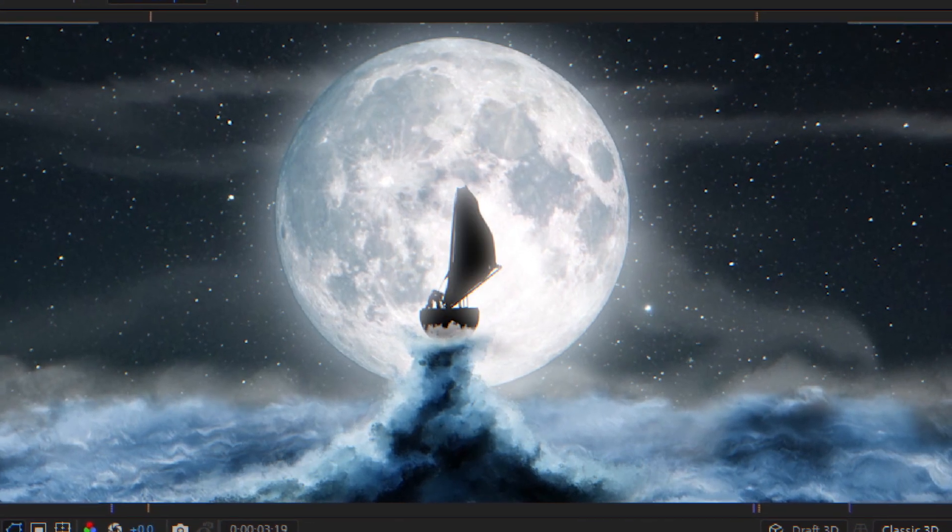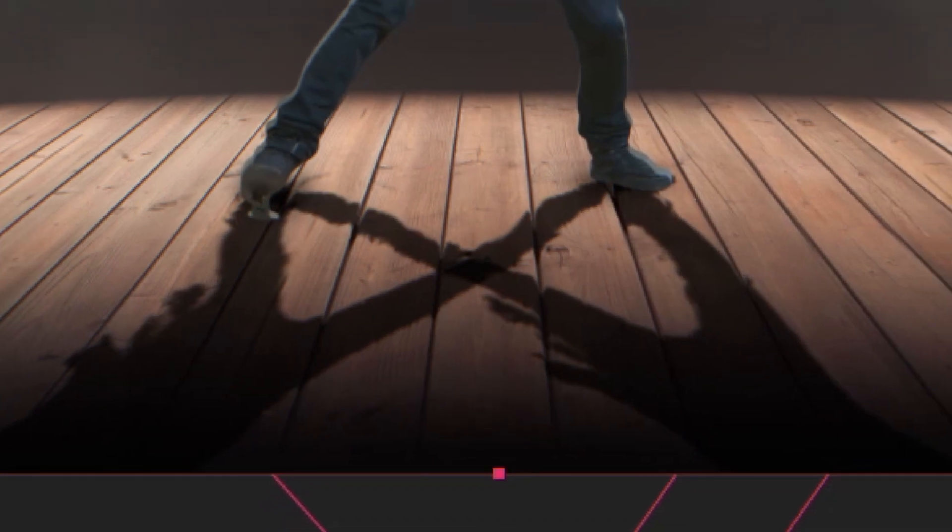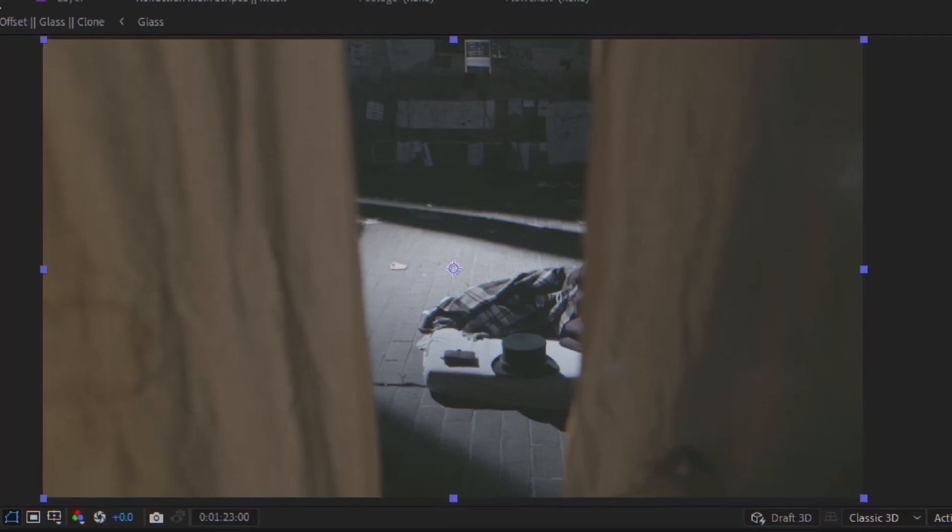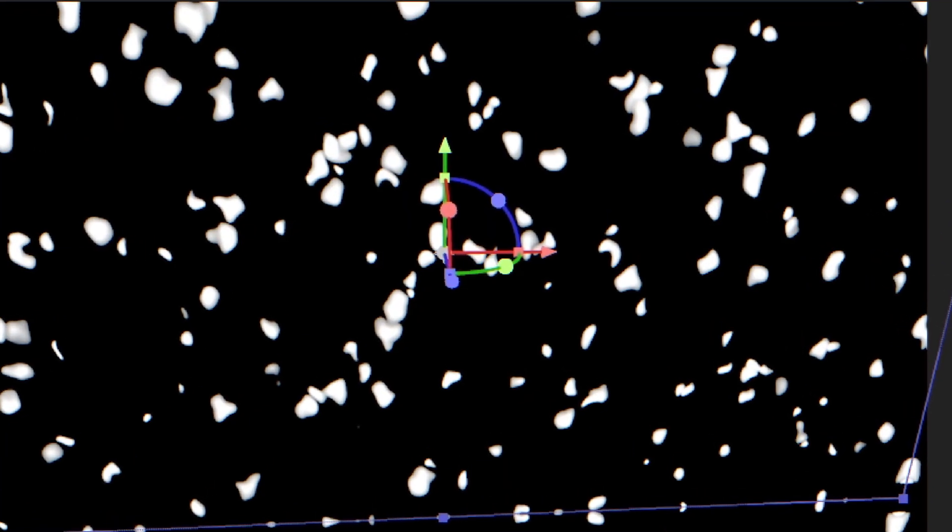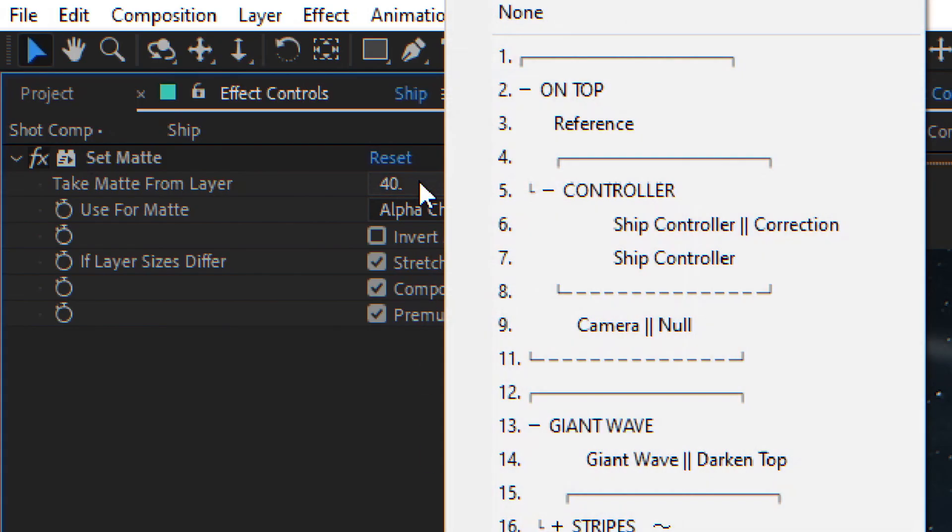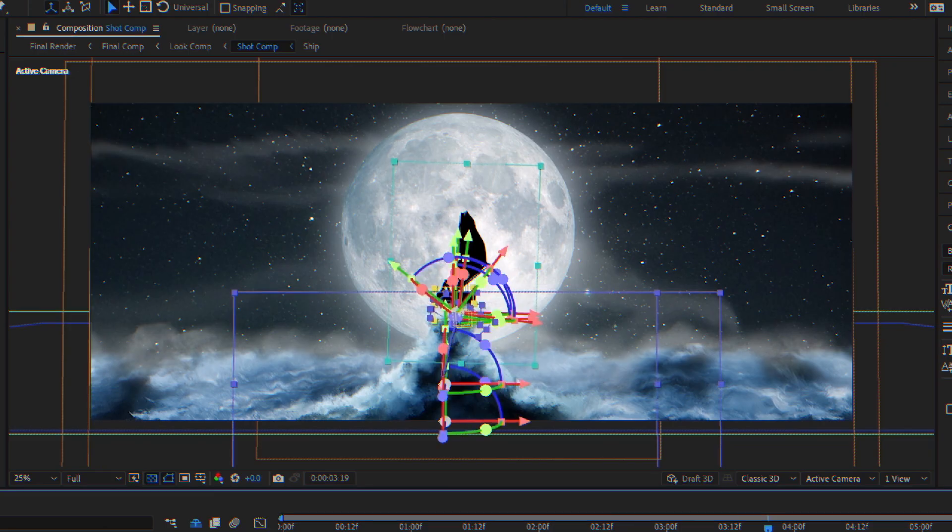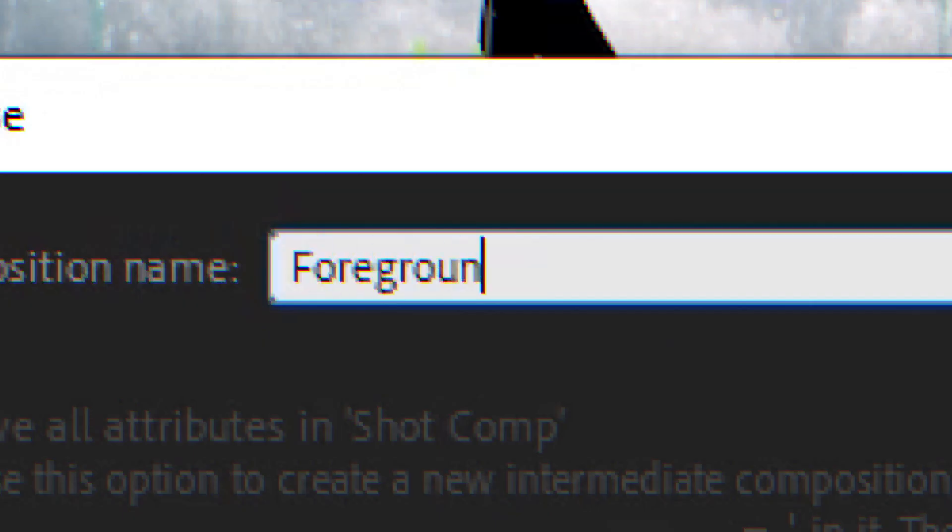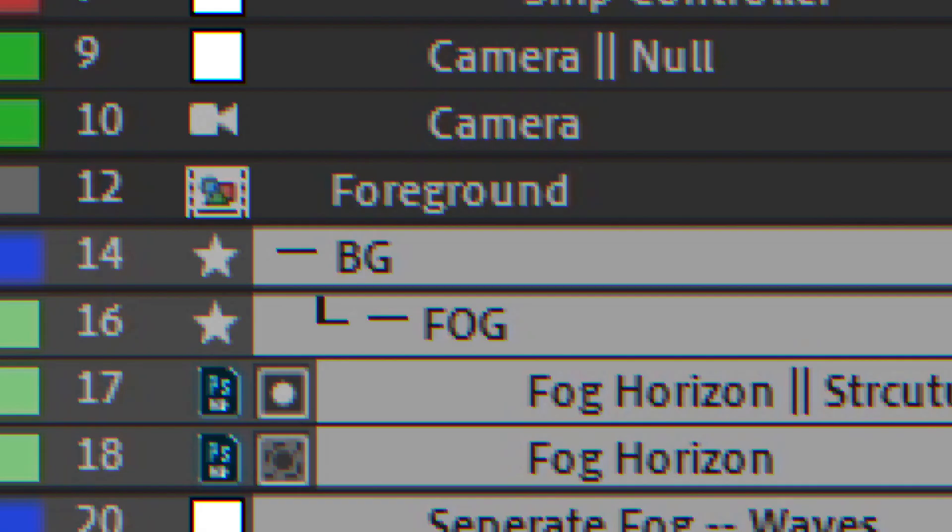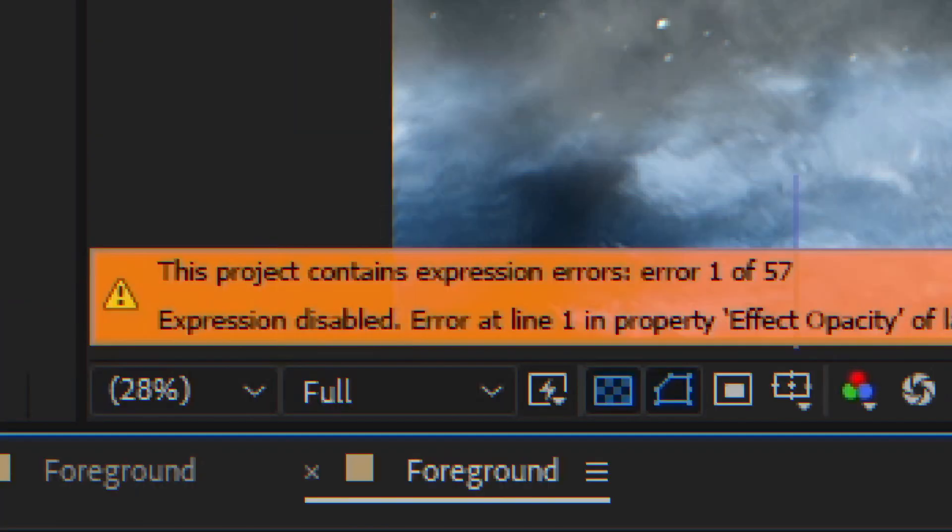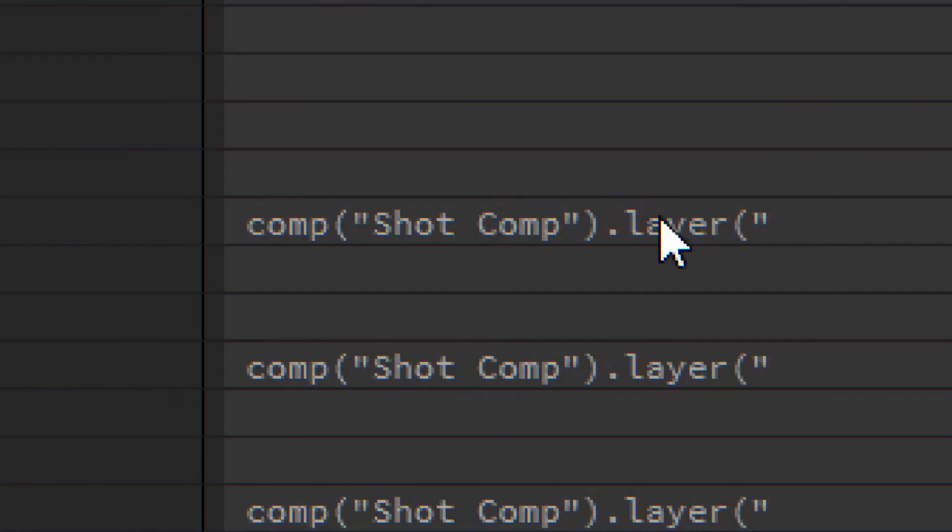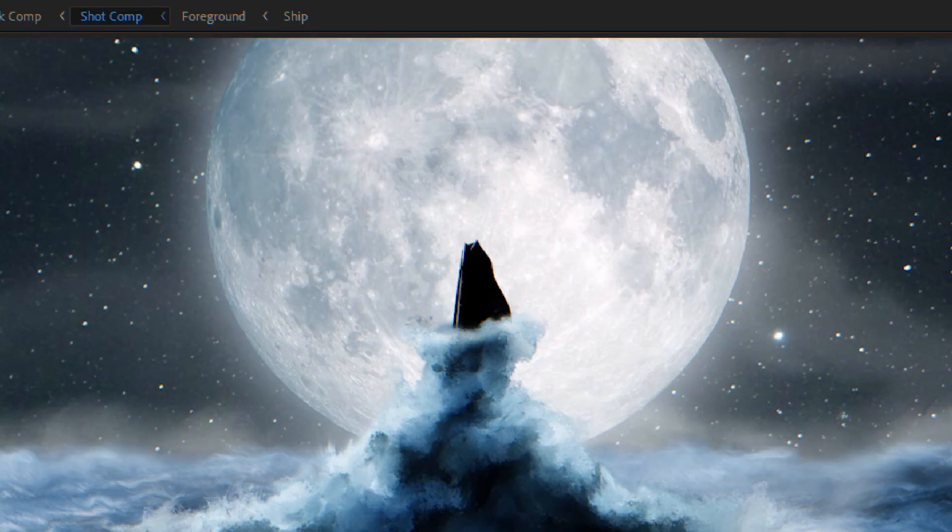Say you want to build a light wrap, displace a set of layers, or create a bump map from a tree layer. In all these cases, to reference our layers, we need to fit them to comp size. That means pre-comping. Expression errors? The comp name changed, and the transforms are off.